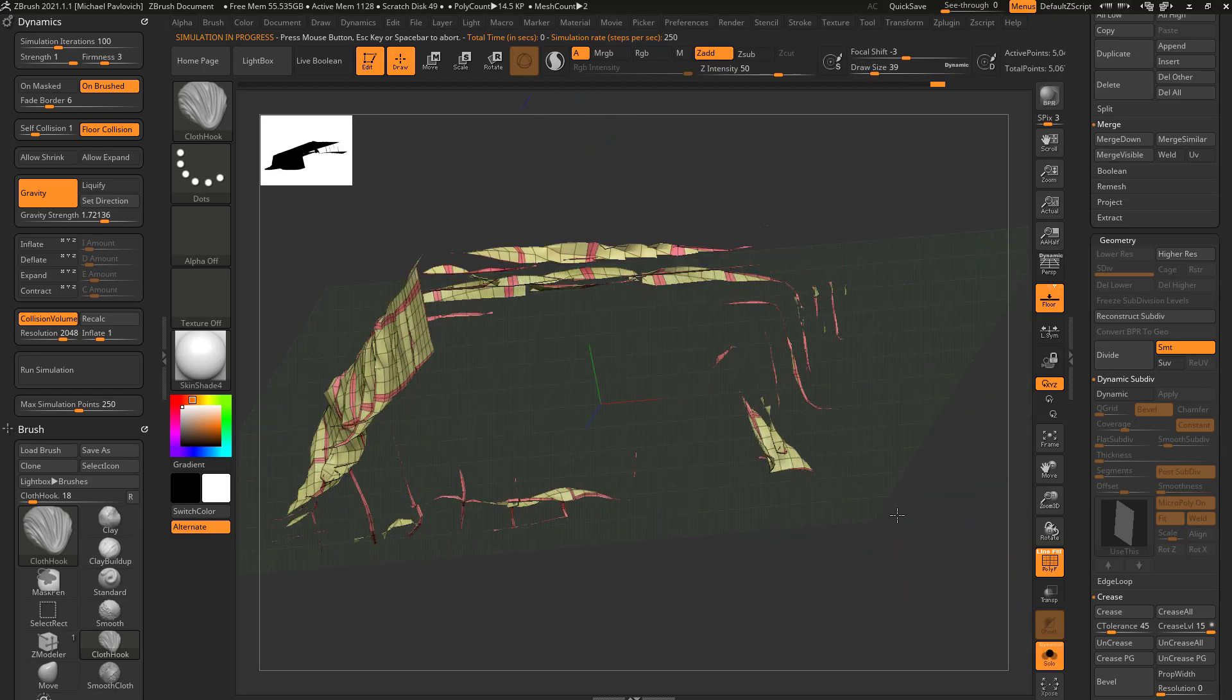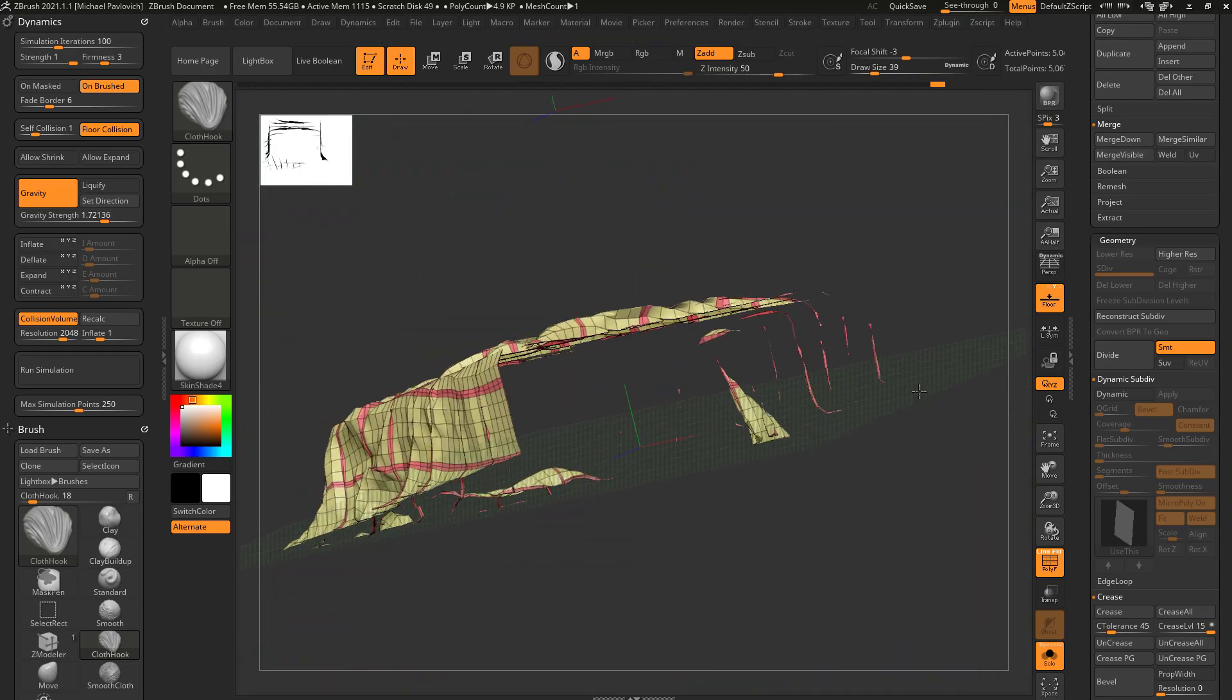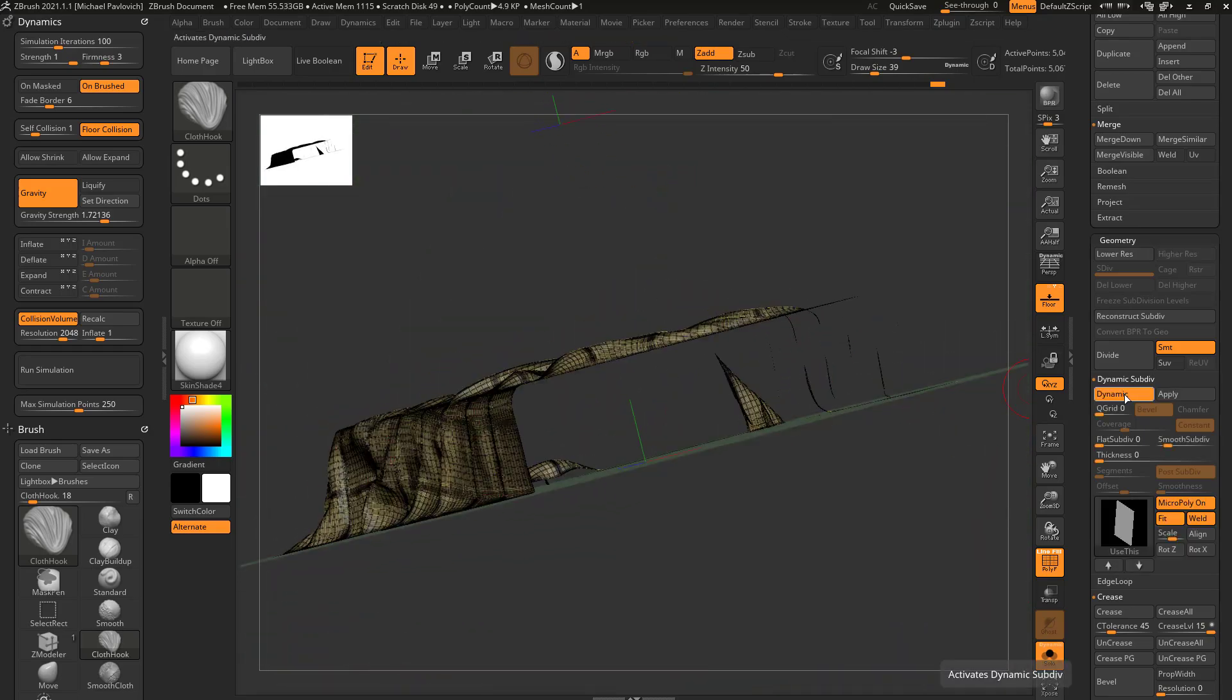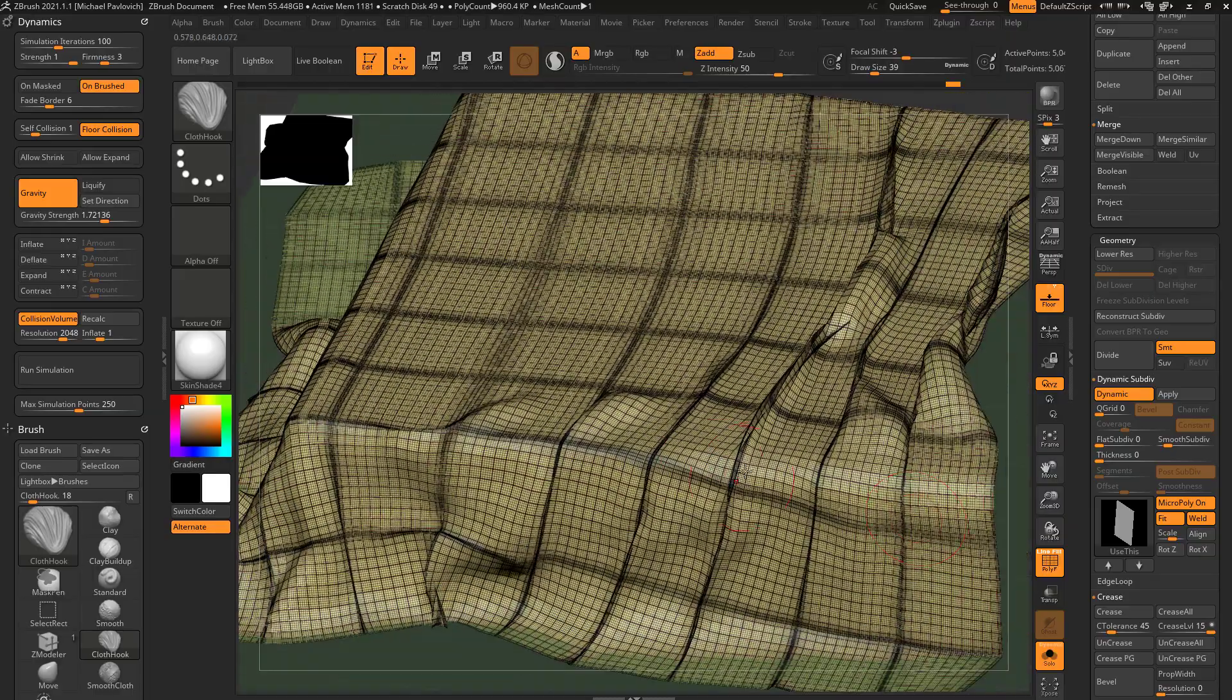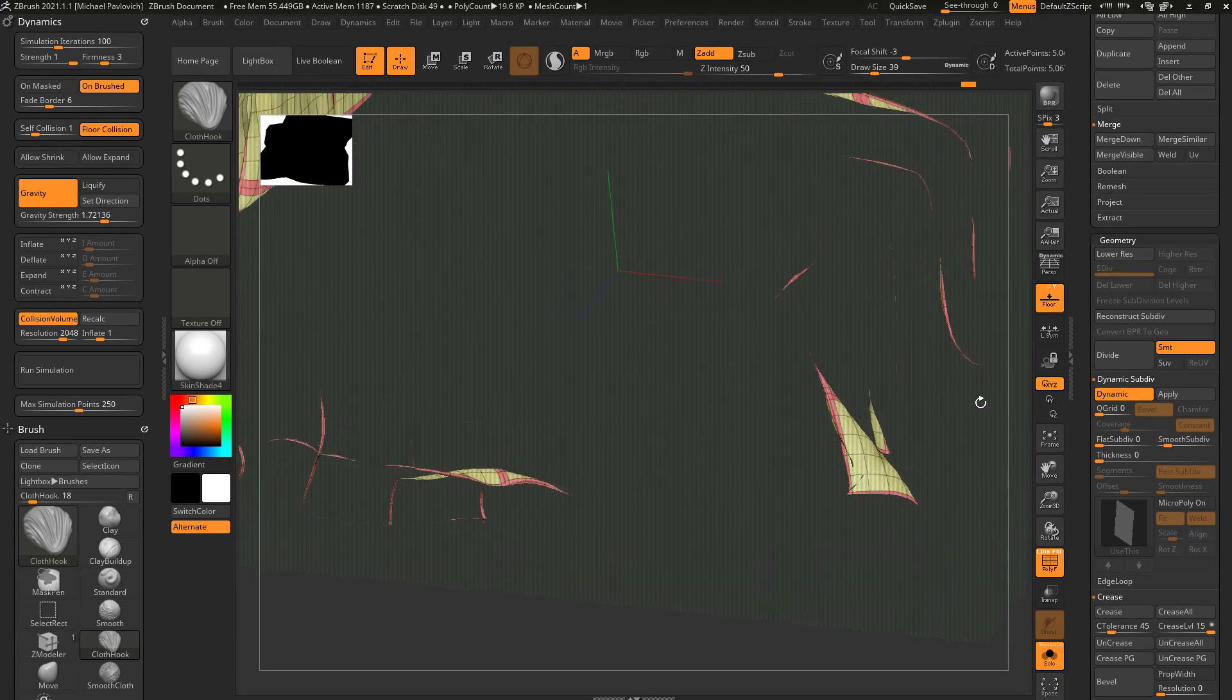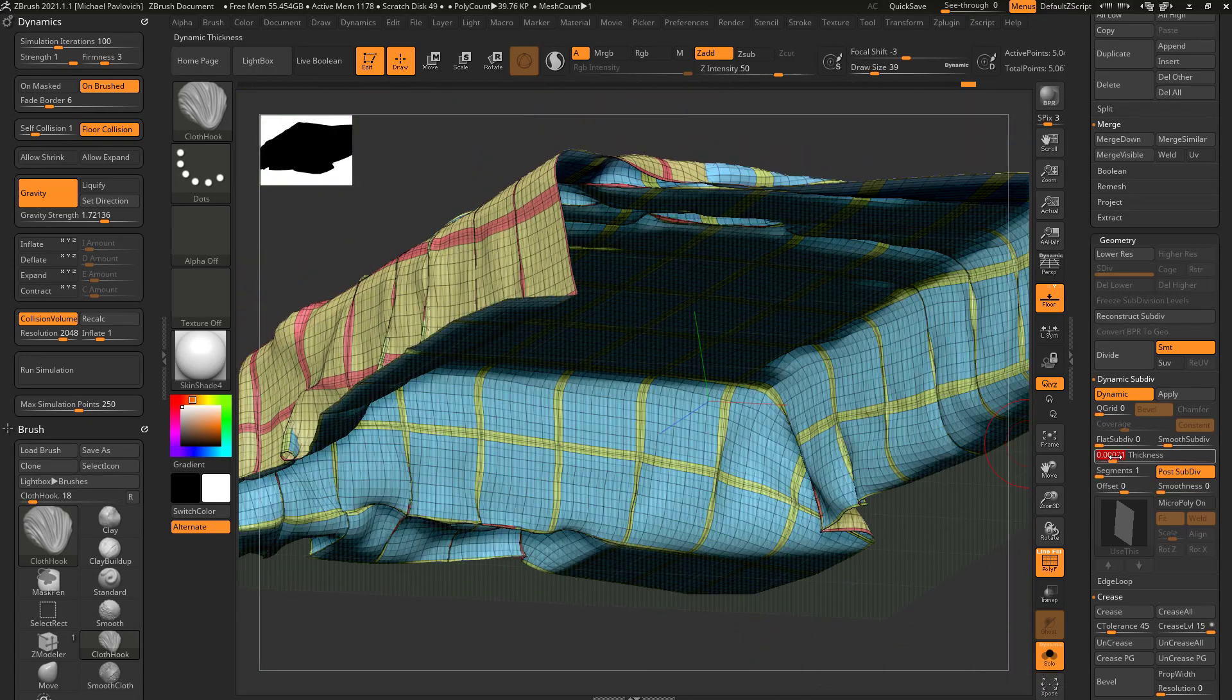If I go into solo mode here, you're going to see we don't have any real geometry on the backside. We can fix that now, so we can go in here to dynamic. Let's turn micropoly off. We don't need to turn every single face into another micropoly. So we'll turn that off, and we'll go down here to the bottom, and we'll turn up thickness.